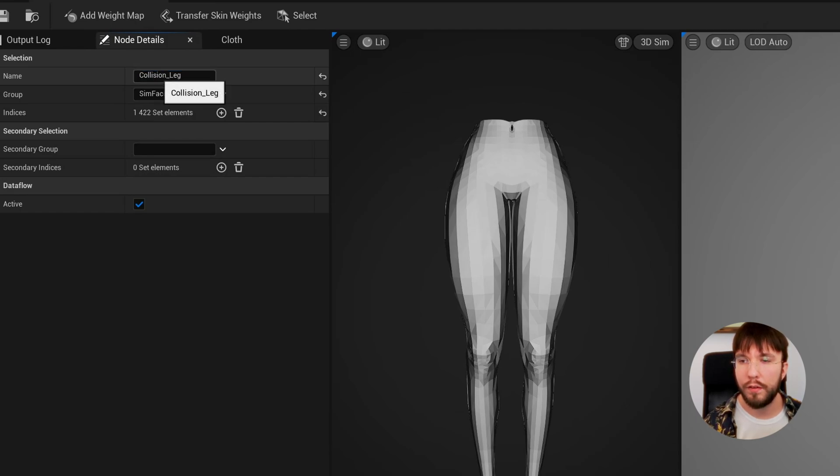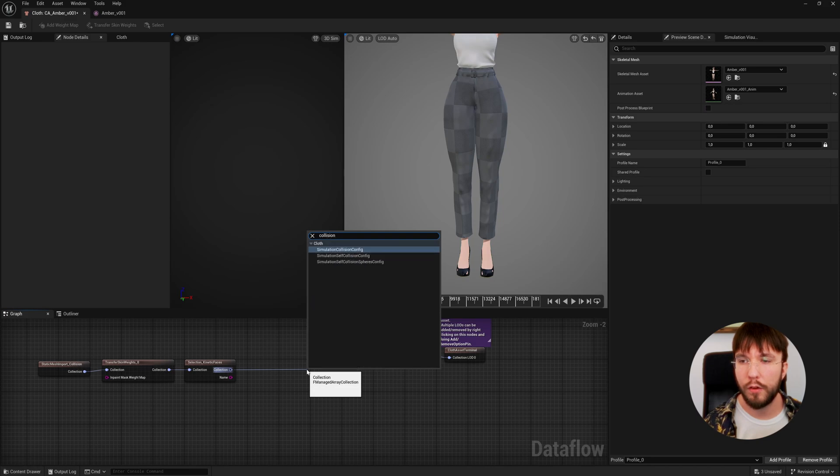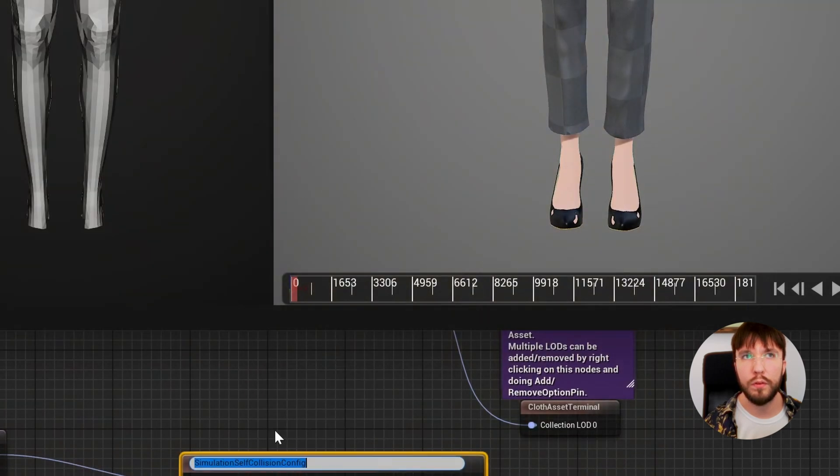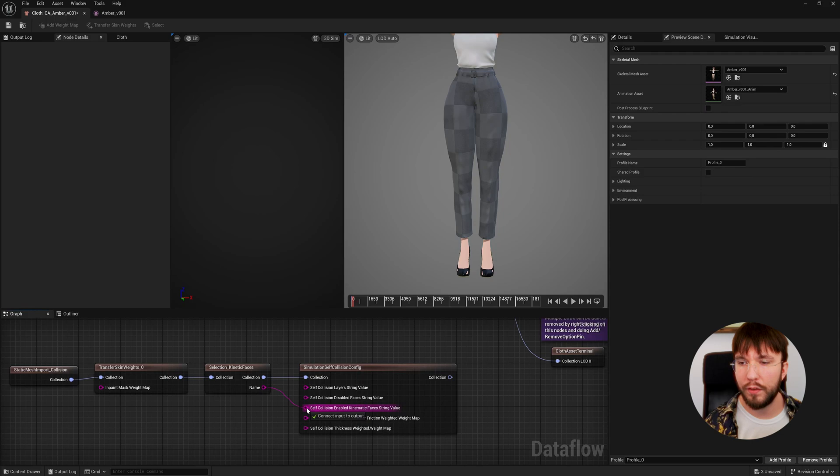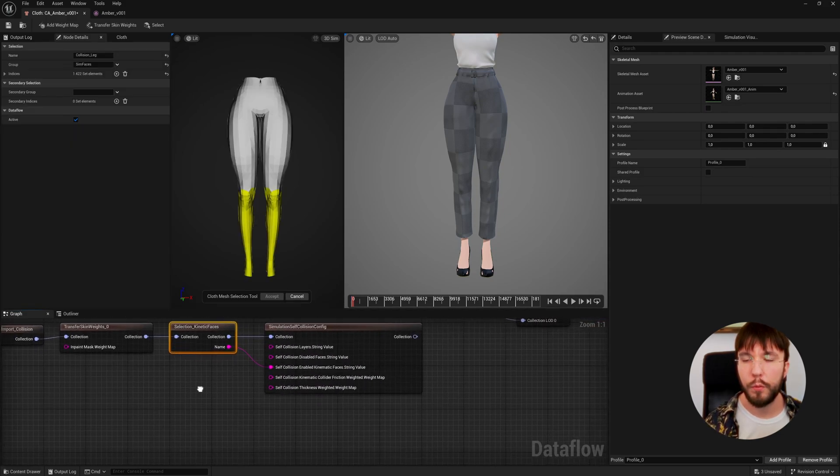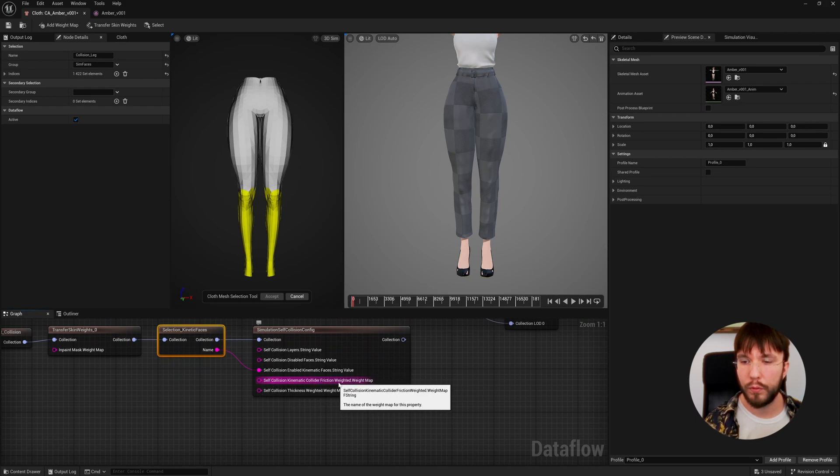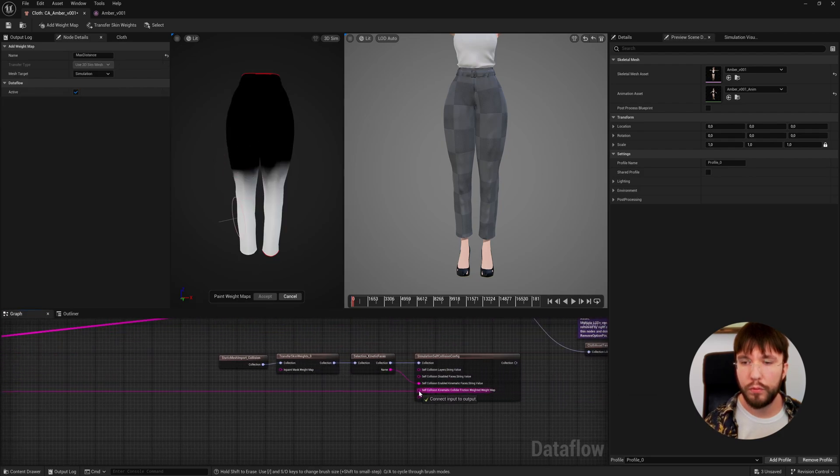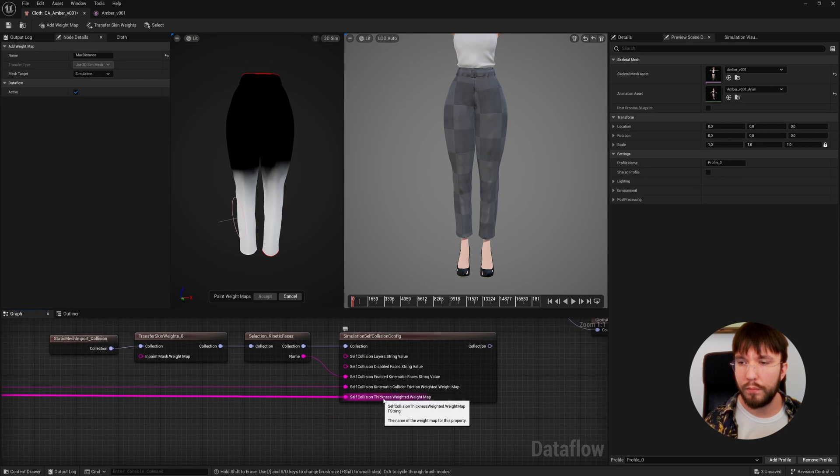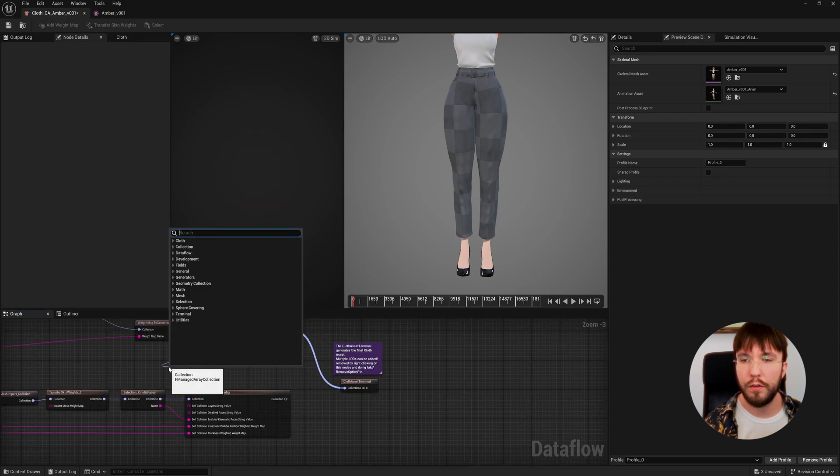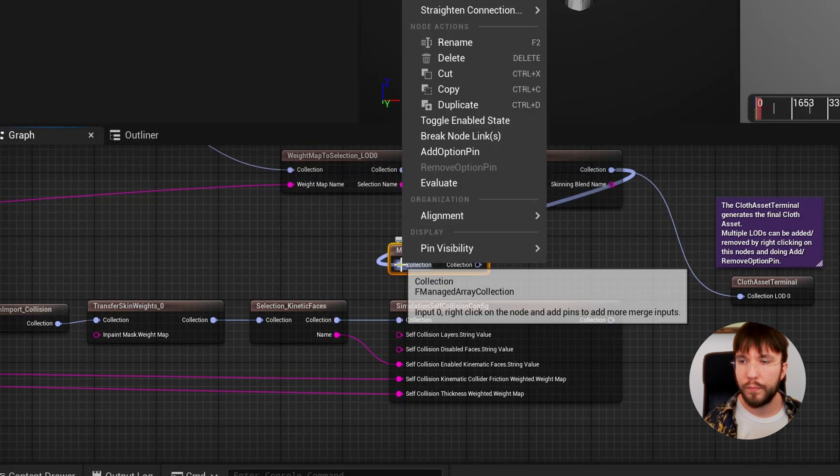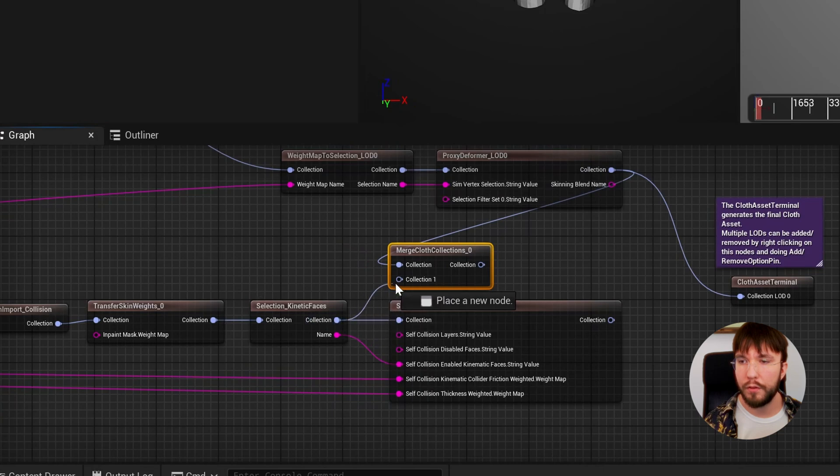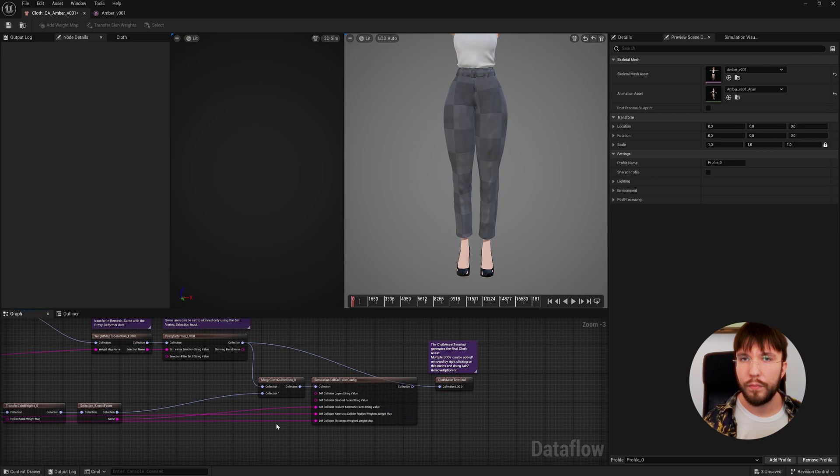Finally let's add the node that actually calculates the collision. Search for simulation self-collision config - the one in the middle here is the one that we want. Let's hook up the name output to the self-collision enabled kinetic faces. We're going to need inputs for the two bottom ones as well, and what we want to input here is the weight map that we drew earlier. Let's go all the way back to the beginning of the node graph and get the name output of our node from the max distance and connect it to our collision config. Finally same thing as before, we need to merge our layers which we're going to do with the merge cloth collection. Let's merge our pants with our collider then let's hook this up to our solver.